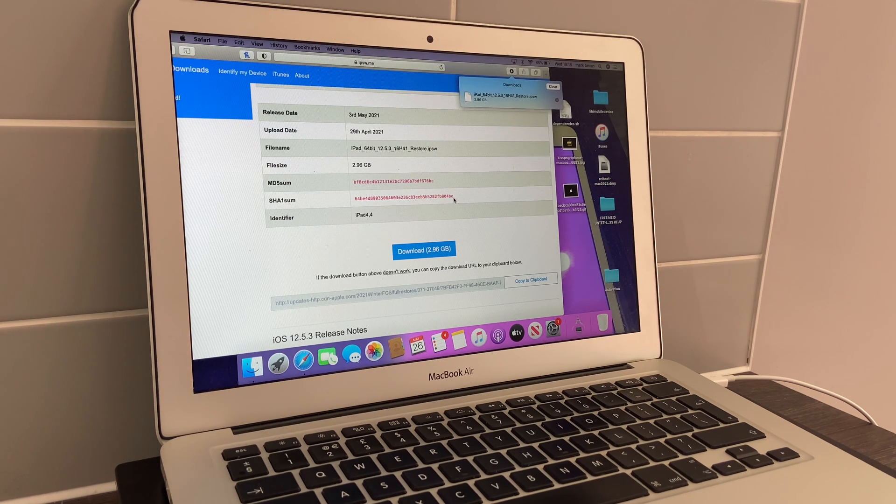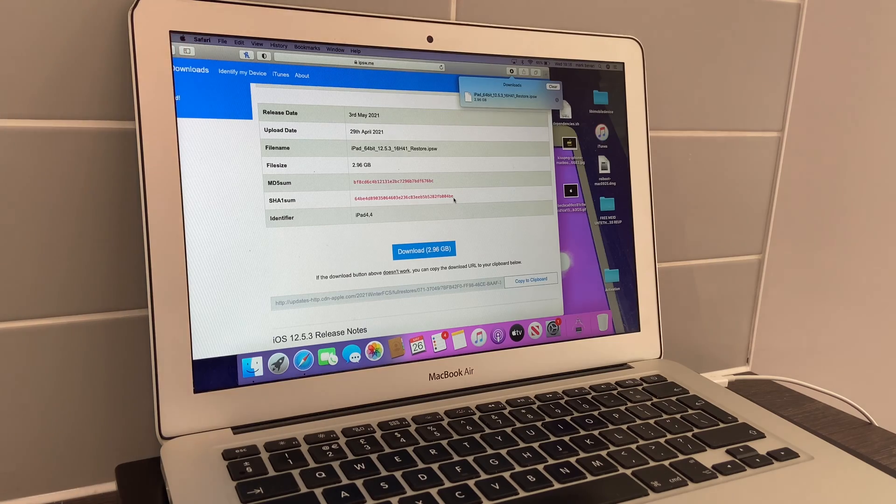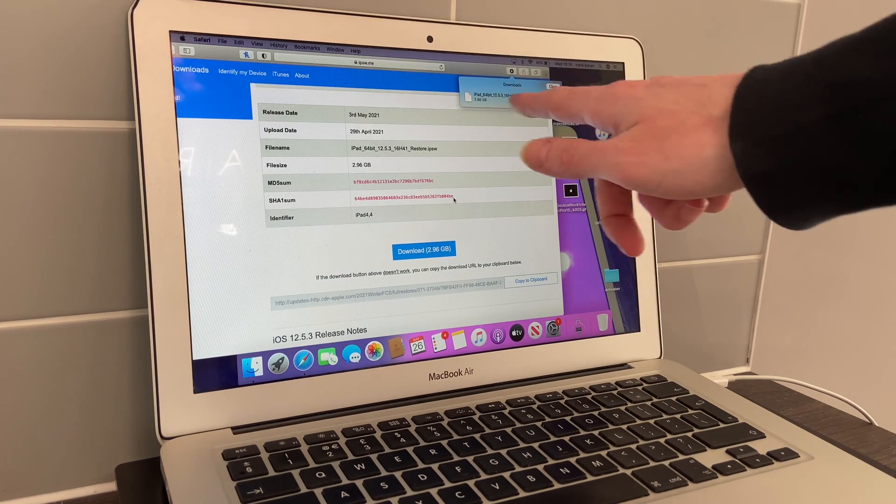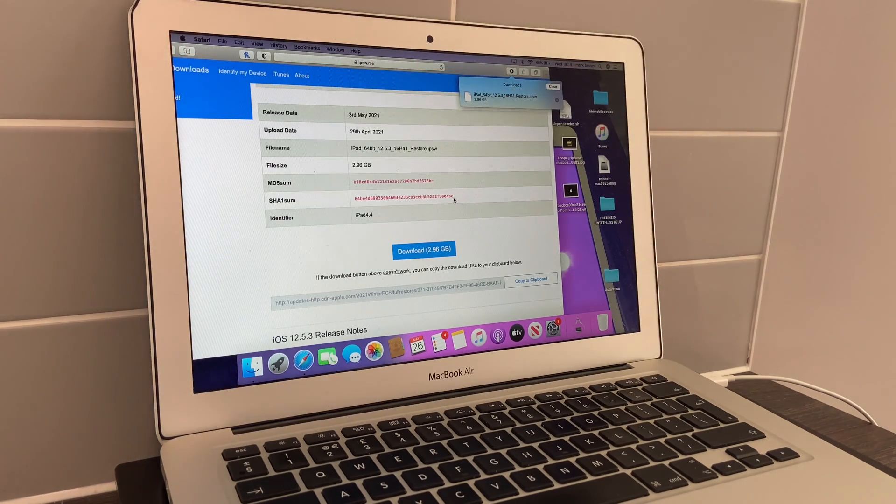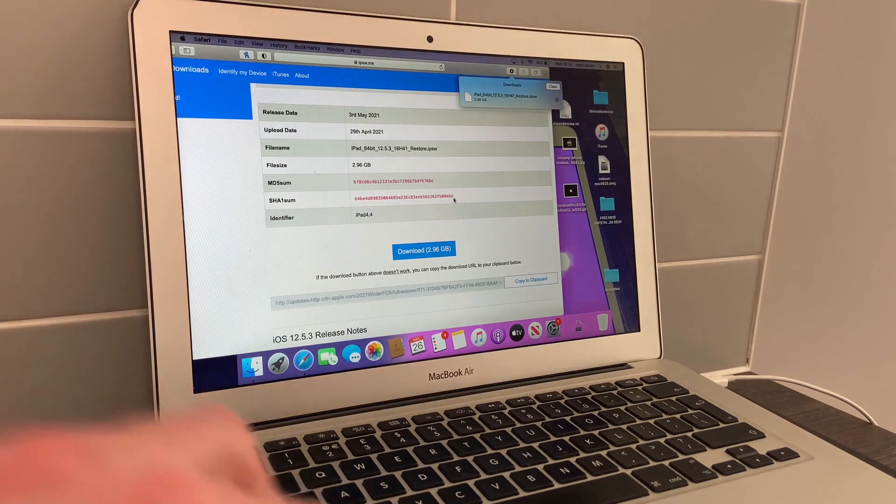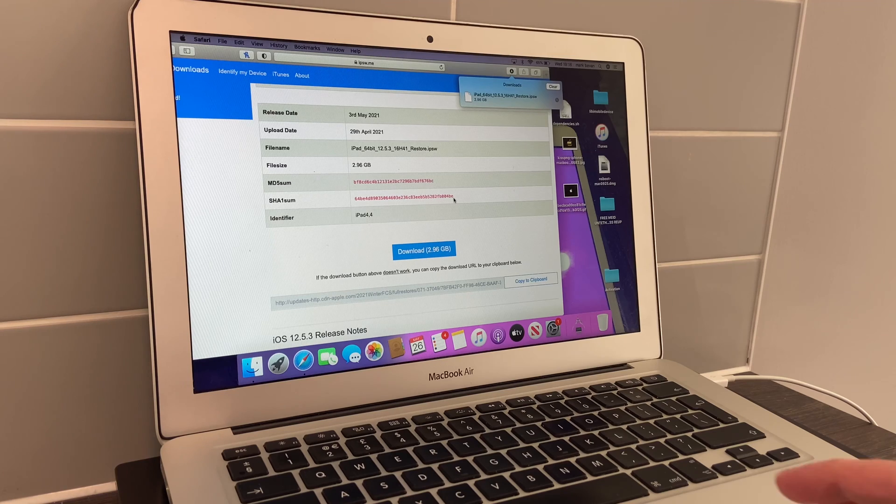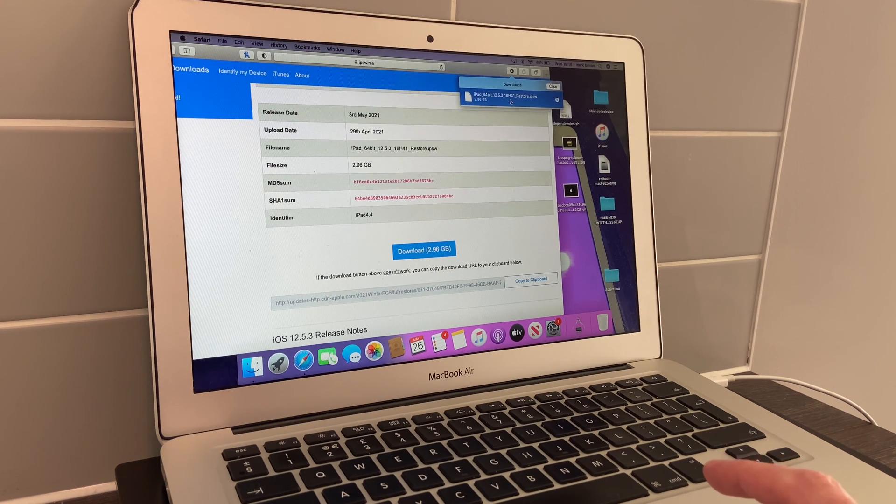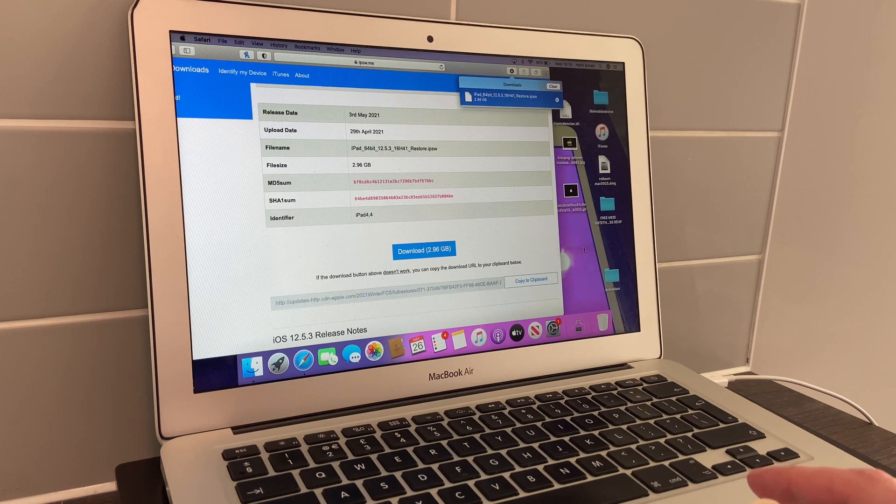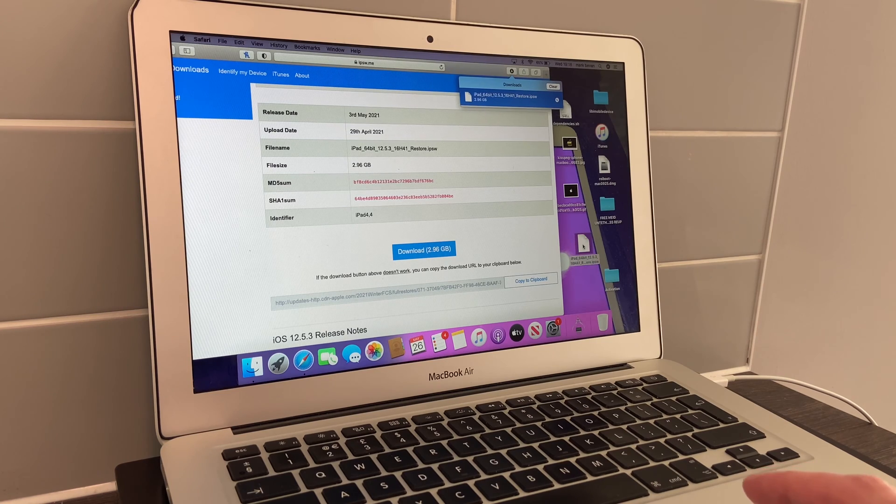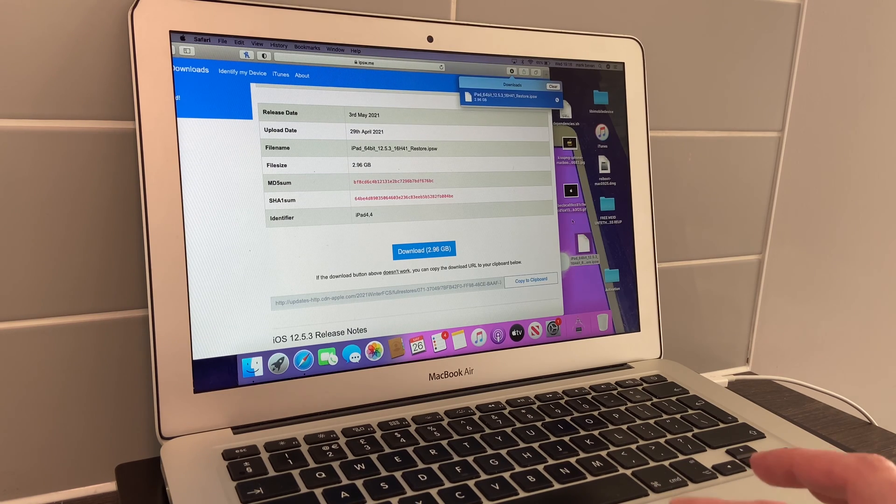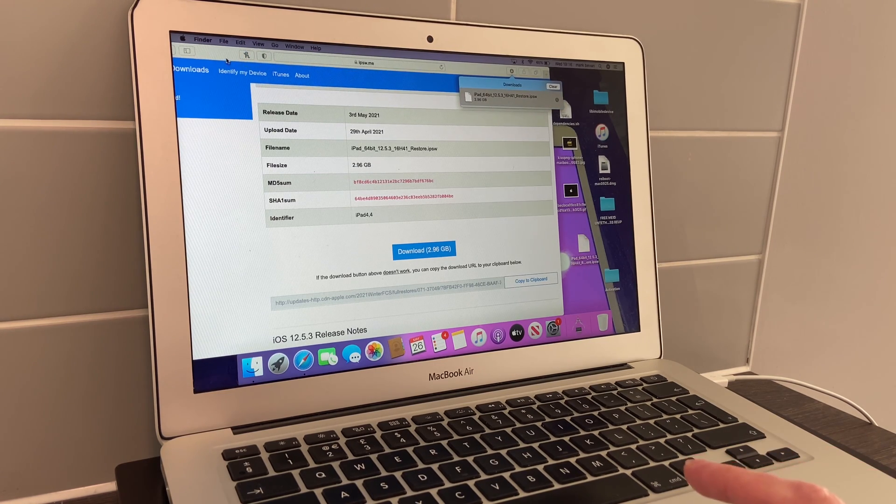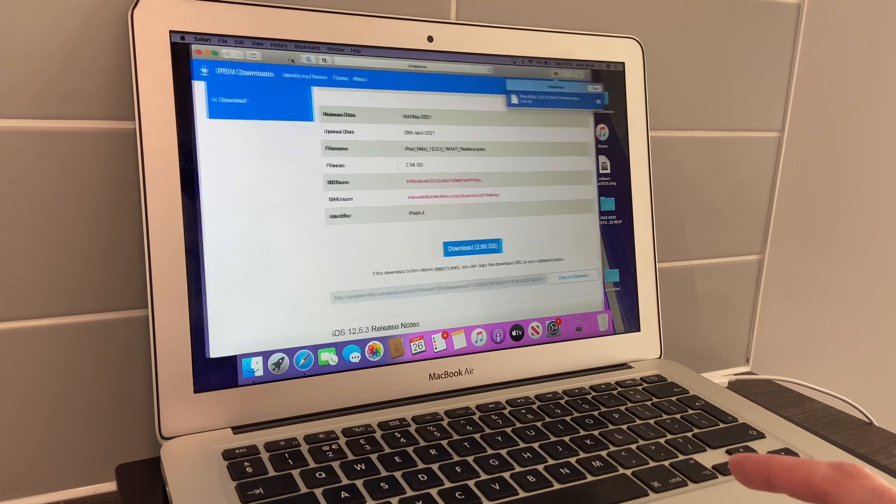As you can see, the software has been downloaded. What you do is simply grab it, drag it to the desktop, same as you would do on iTunes or 3uTools.